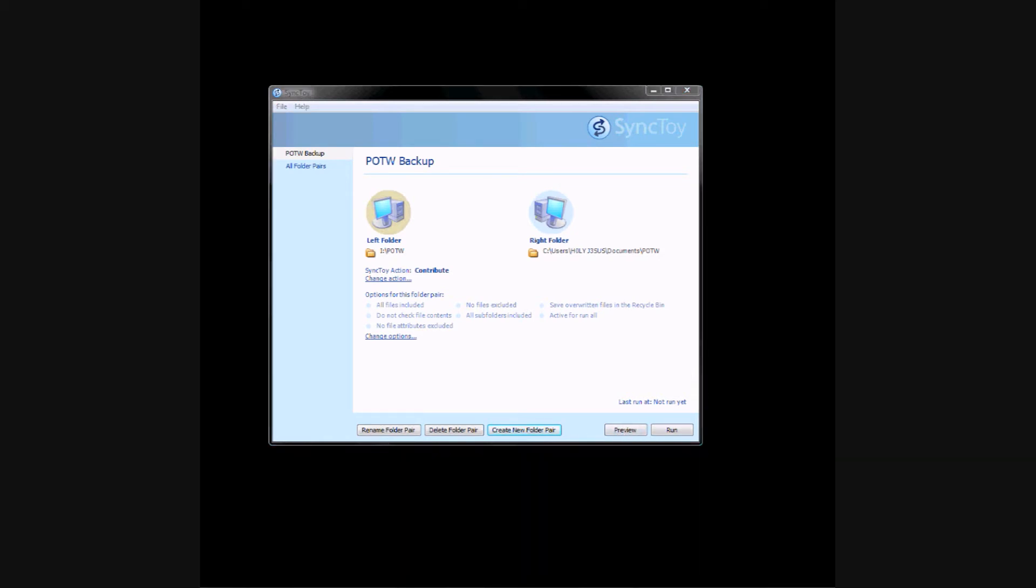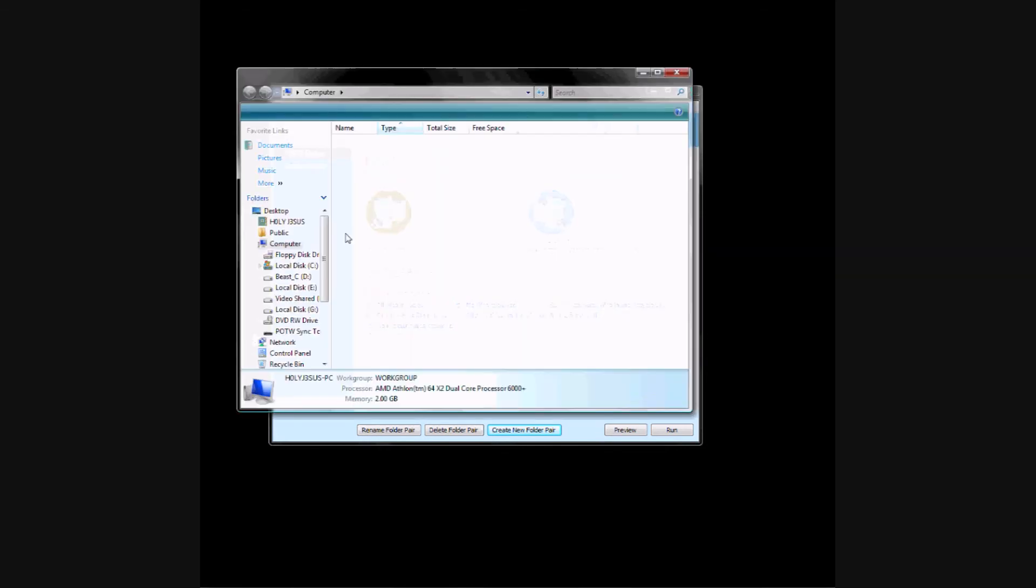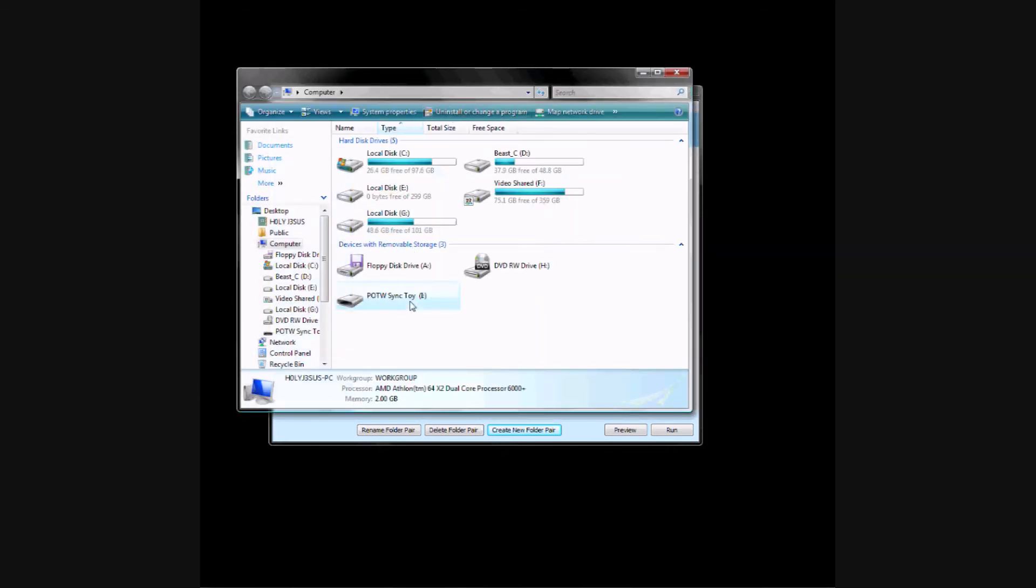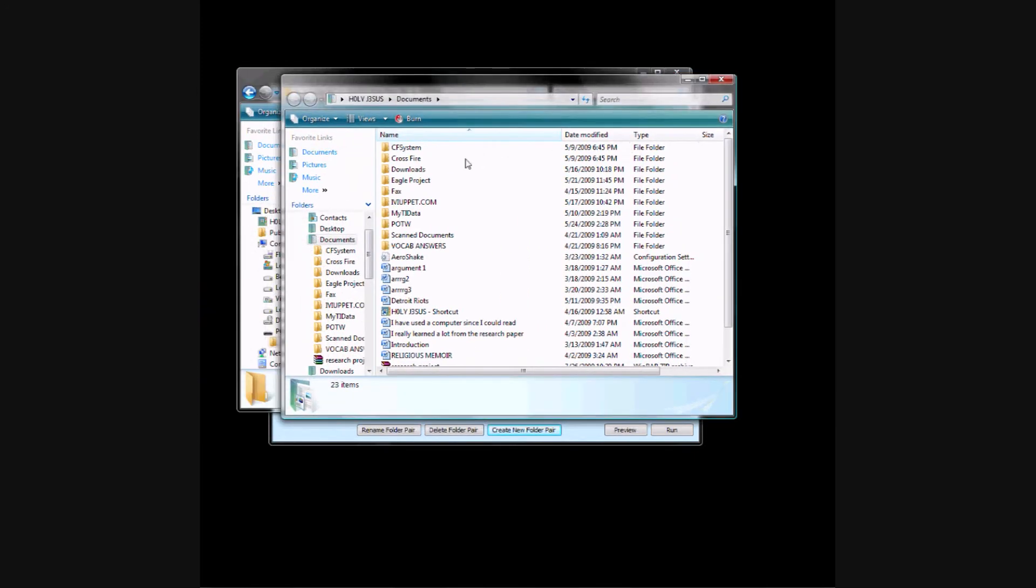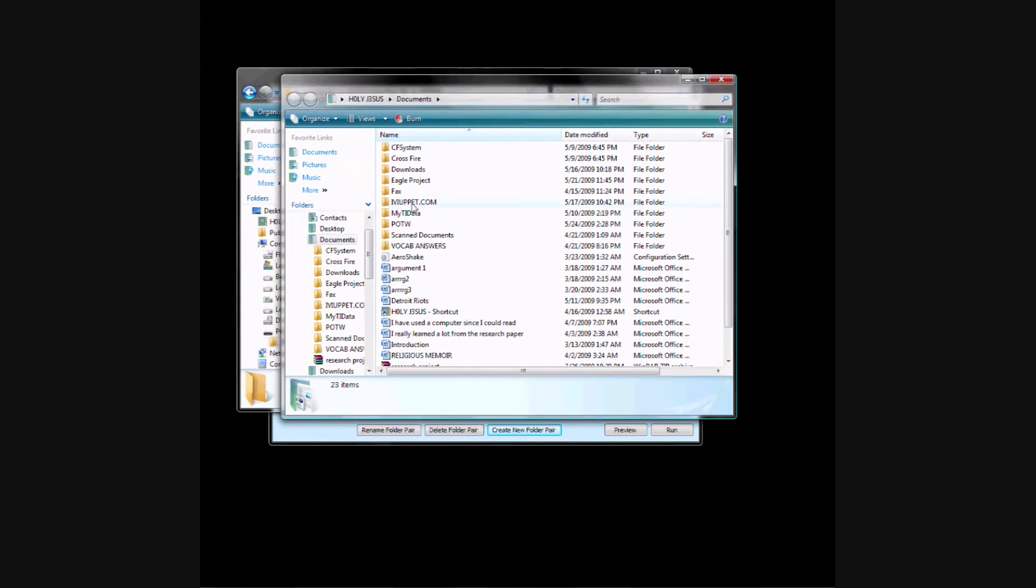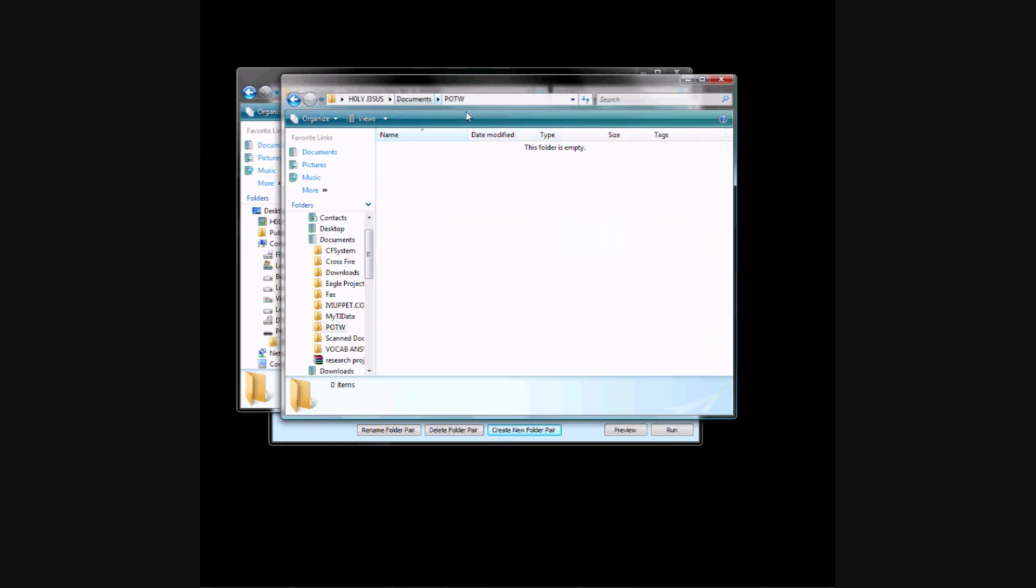I'm going to open my thumb drive, so right here, this is the folder that we found. Now there's no files in here, and then I'm going to open the one on my computer, here's my Documents, Program of the Week, nothing in there.